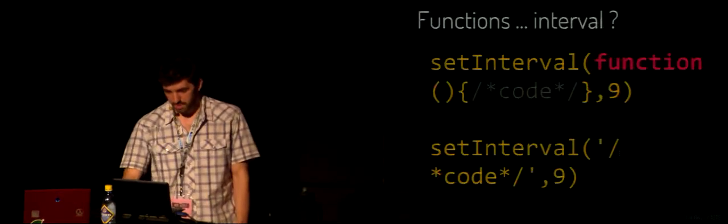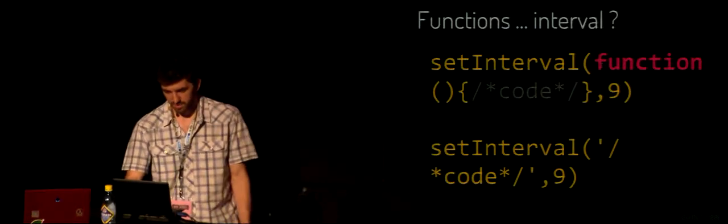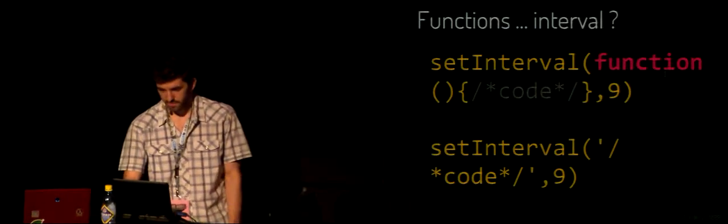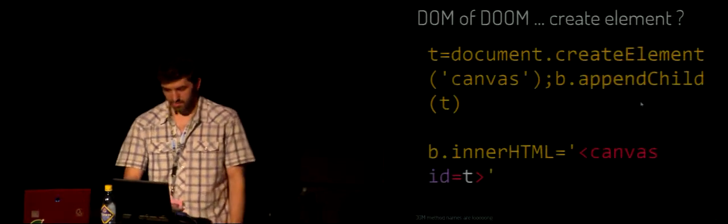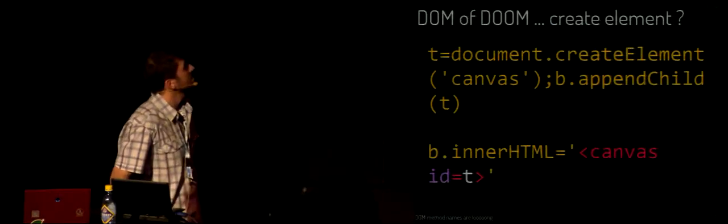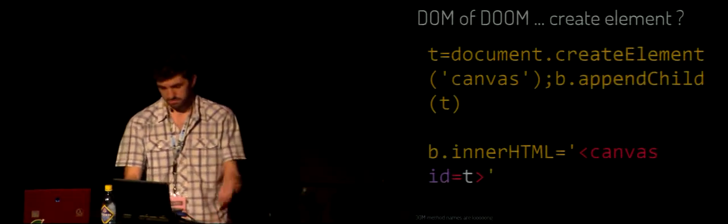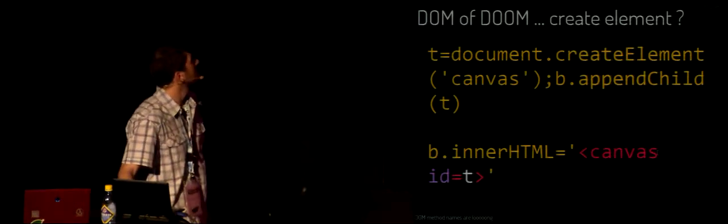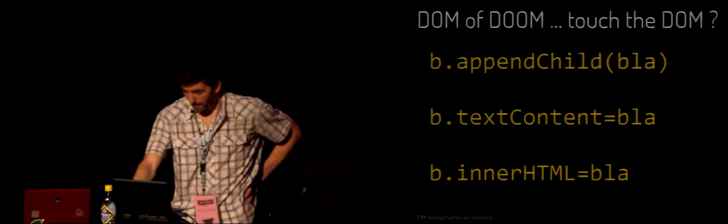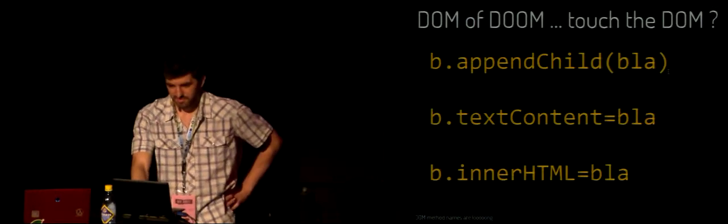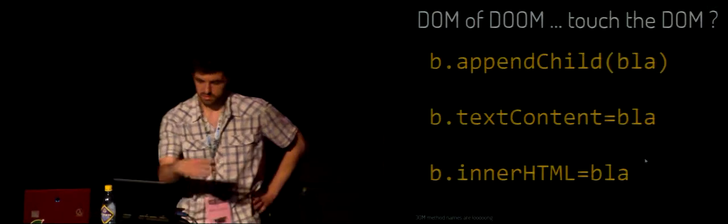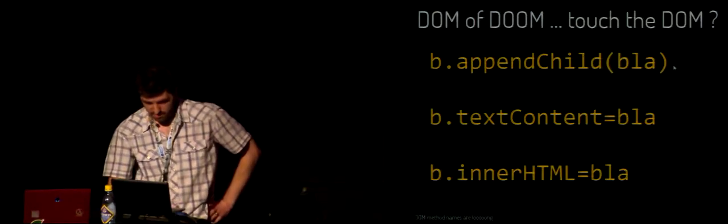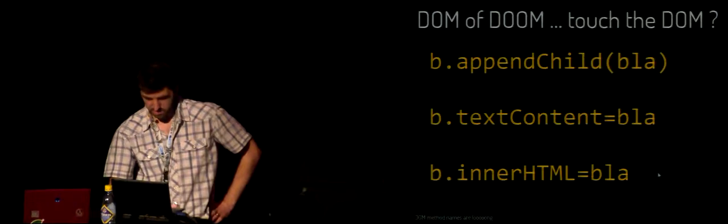If you want to execute some code on load, there's different ways. You just have a script tag and put your code, it's 21 bytes. Or you can just put a body element with inline JavaScript on the onload, it's 18 bytes, three bytes shorter. setInterval? Why would you declare a function like this? I mean, it's just stupid, it's 35 bytes. You can do it in 10 bytes less. The DOM of Doom. If you want to create elements, what the hell is that? Like 51 bytes. Just use your HTML, the whole thing is 27 bytes, like half the size.